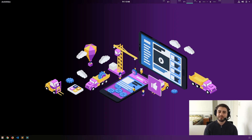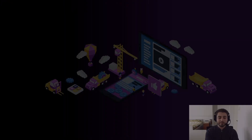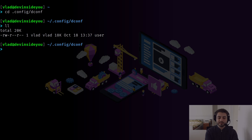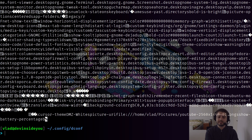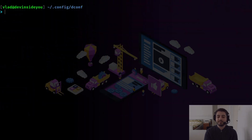dconf, like most databases, stores its data in files. In this case it's only one file. If we open the terminal and navigate to ~/.config/dconf and type ll, we'll see a file called 'user'. If we cat into it we'll see some weird symbols because it's a binary file.